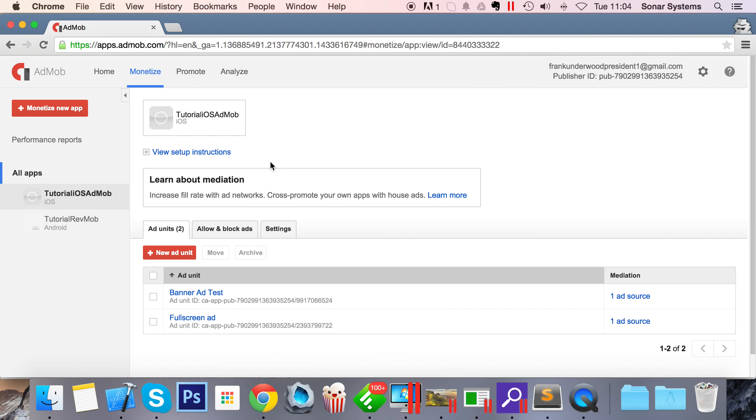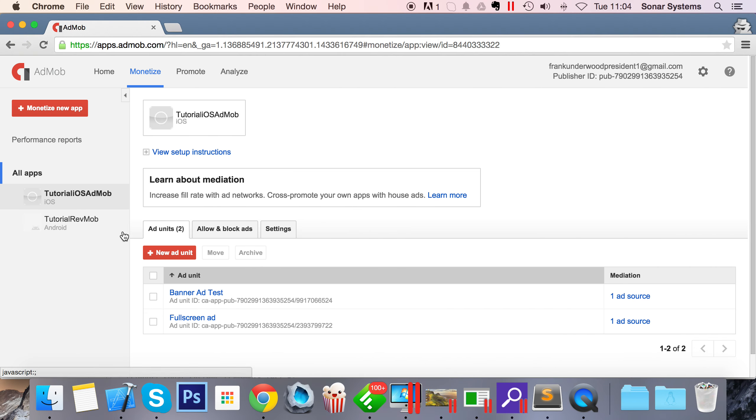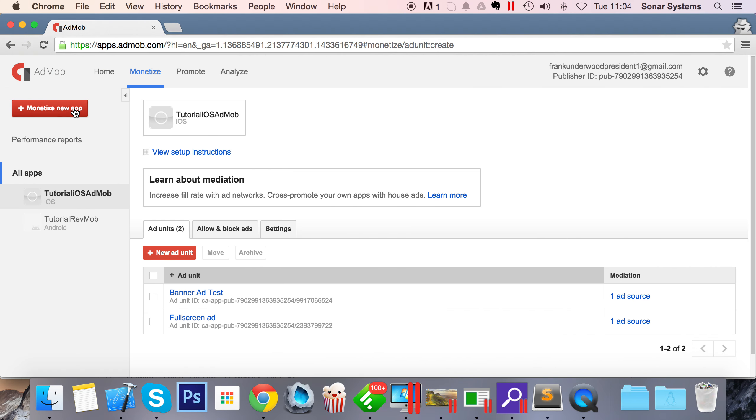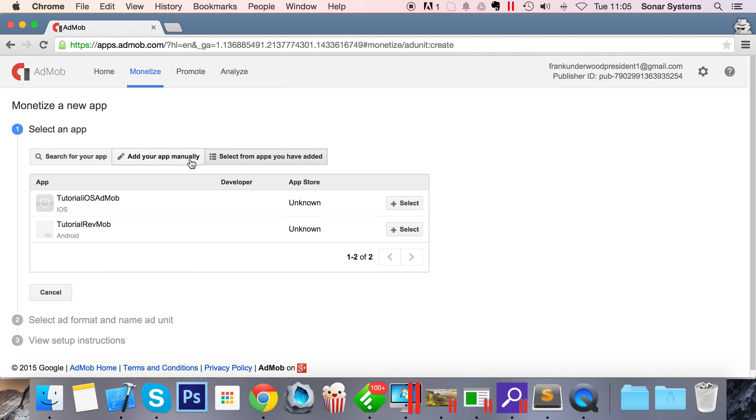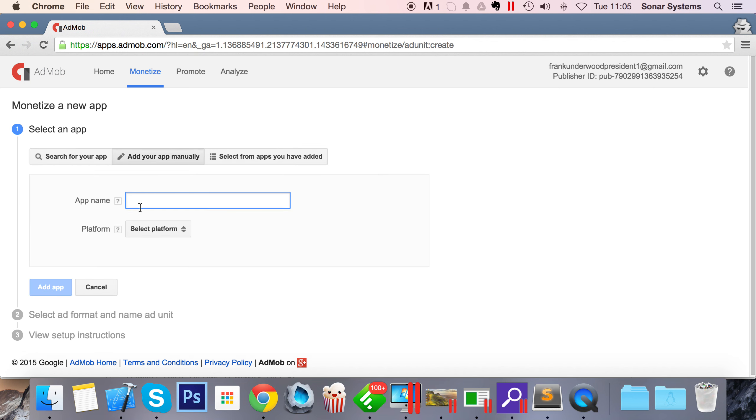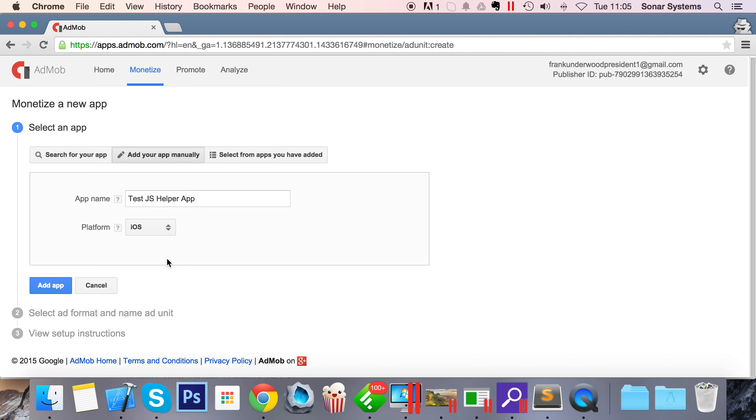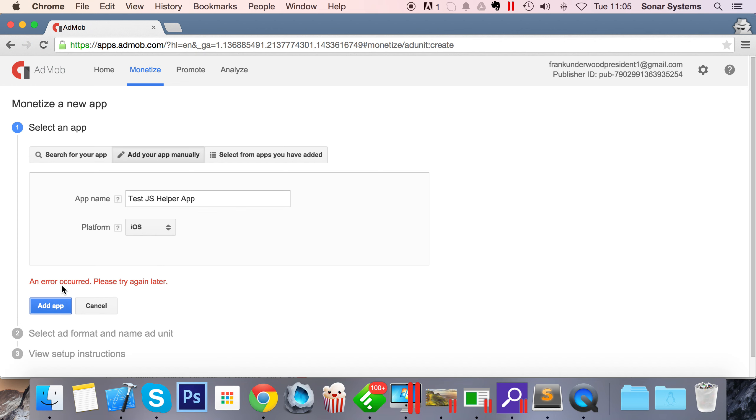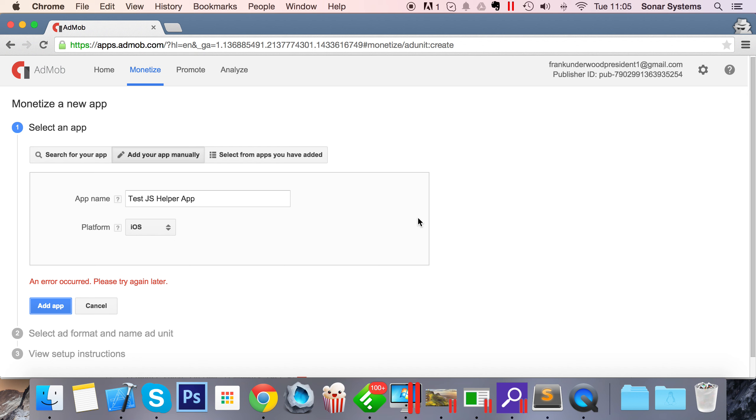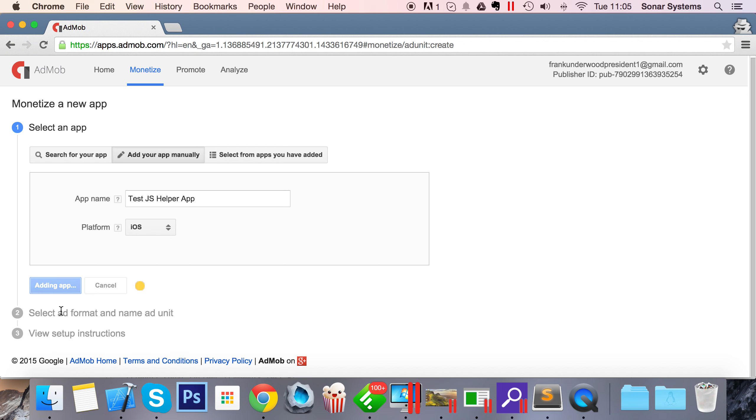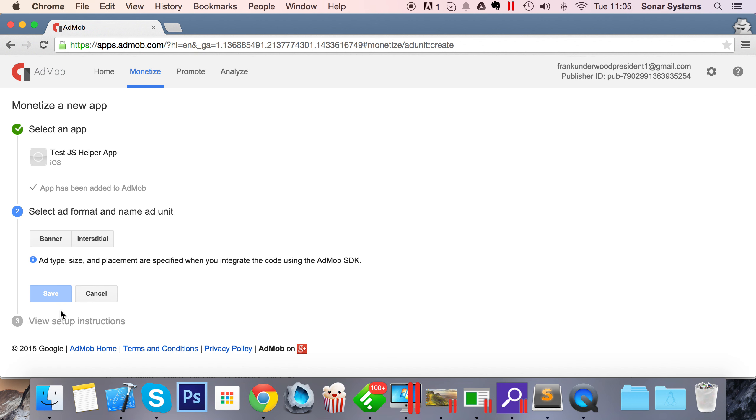Let's go to AdMob. Once you're on AdMob, you want to create a new application. If you've already got one, you can use that. You can search for your app, add your app manually, or select from apps you've already added. I'm going to create one manually called test.js helper app. I'll select iOS as the platform - we'll have a separate video for Android. Click add app. An error occurred, I don't have Wi-Fi. Click add app, there we go.